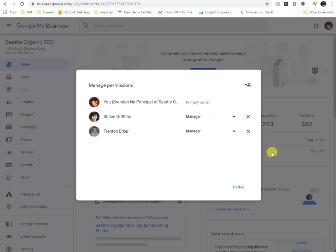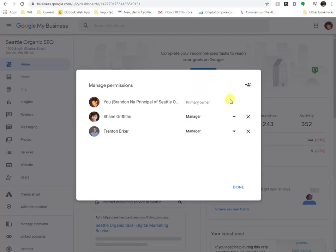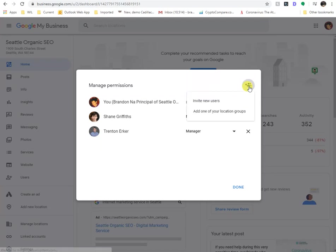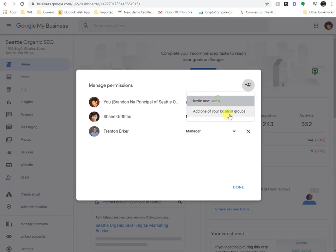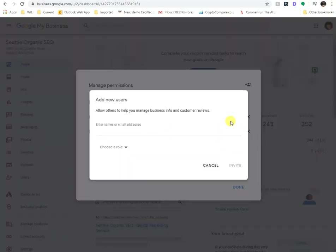And then here you can see with my partner agency, I've given them access, I give them manager access, but if I want to give another person access or another agency access, I just click on this little icon. And do you see those little people and the plus symbol? When you click on that, it says invite new users or add one to your location groups. Well, we'll ignore this for now, but let's click on invite new users.